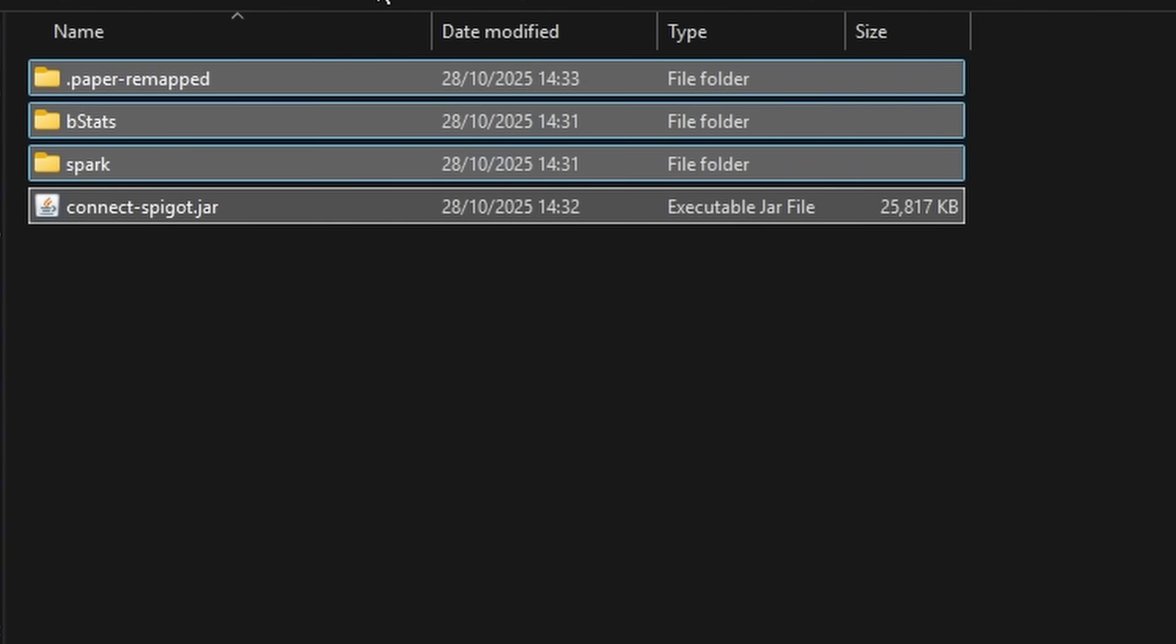And after that, in the plugins folder, we're going to drag the ConnectSpigot.jar file. When it's in, reboot your server again.